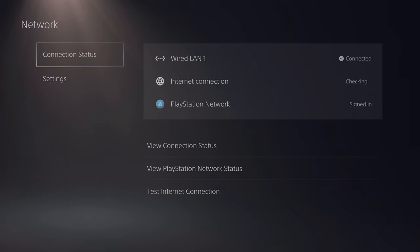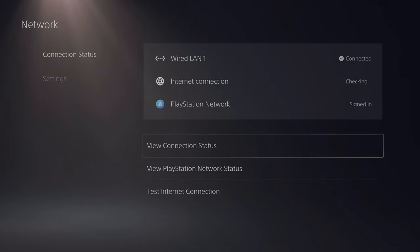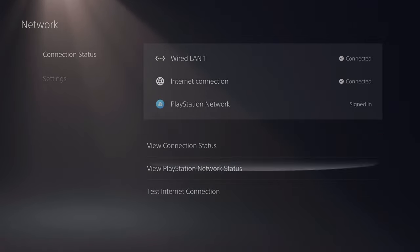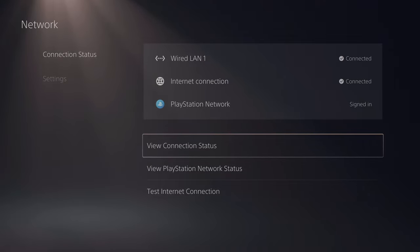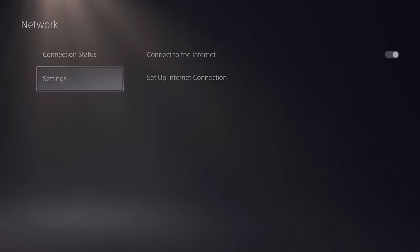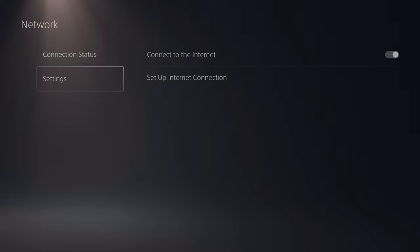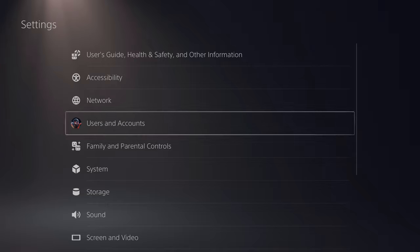In the Network settings, you can check your connection status between wired and wireless, see if your network is signed in, and test your internet connection. You can set up your internet between wired and wireless, but you can't have both on at the same time — it'll always use one by default.